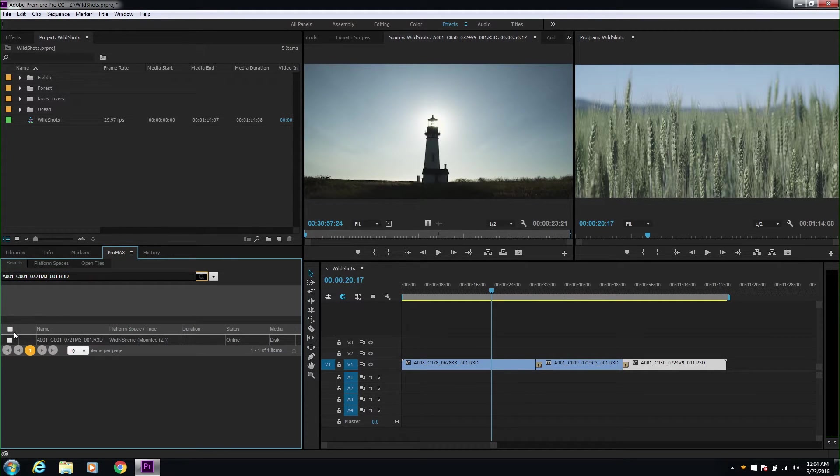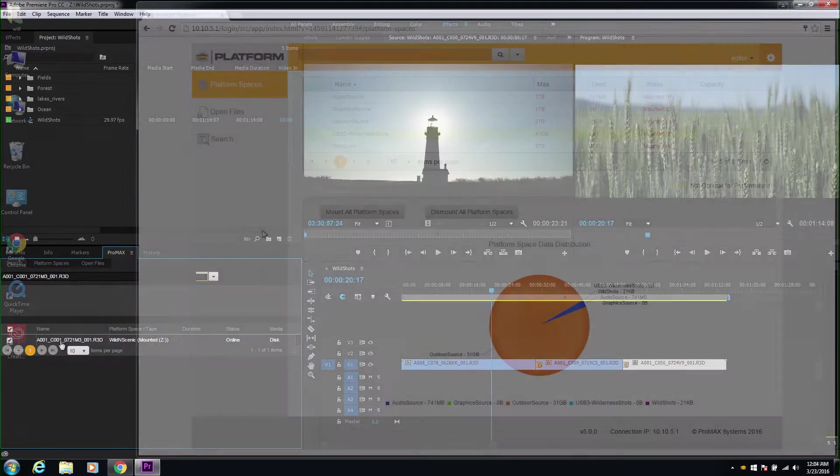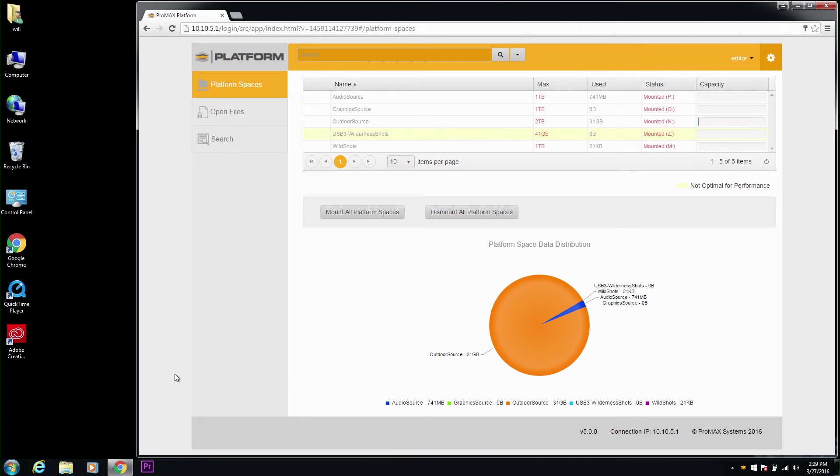Let's see some real-world workflow advantages you get with this new feature. With our project volume mounted, we'll go ahead and launch Premiere.